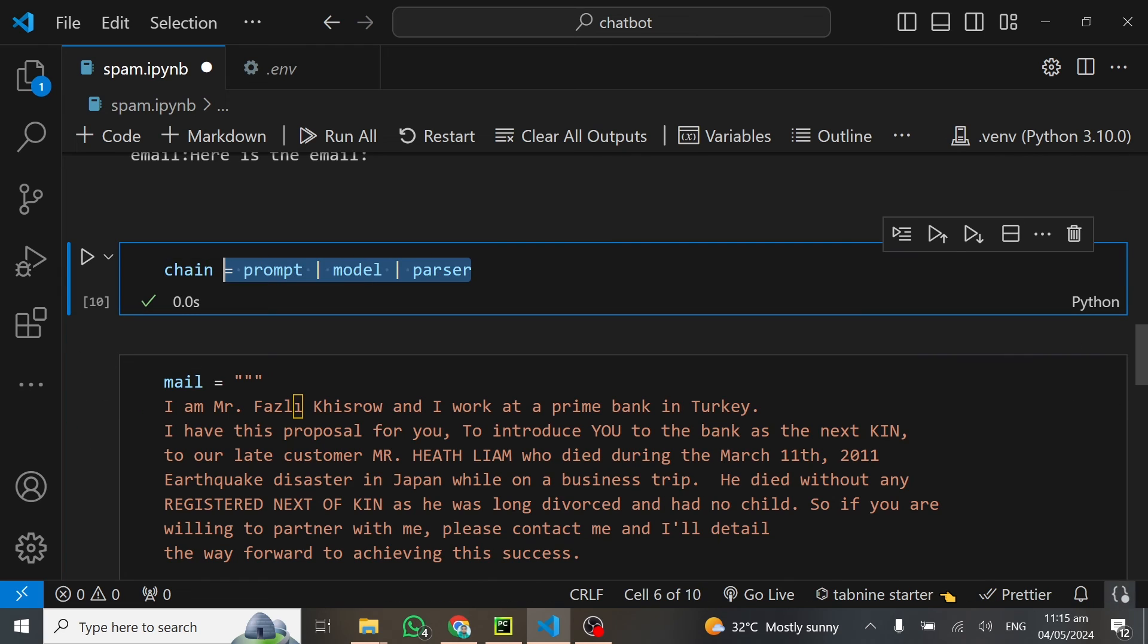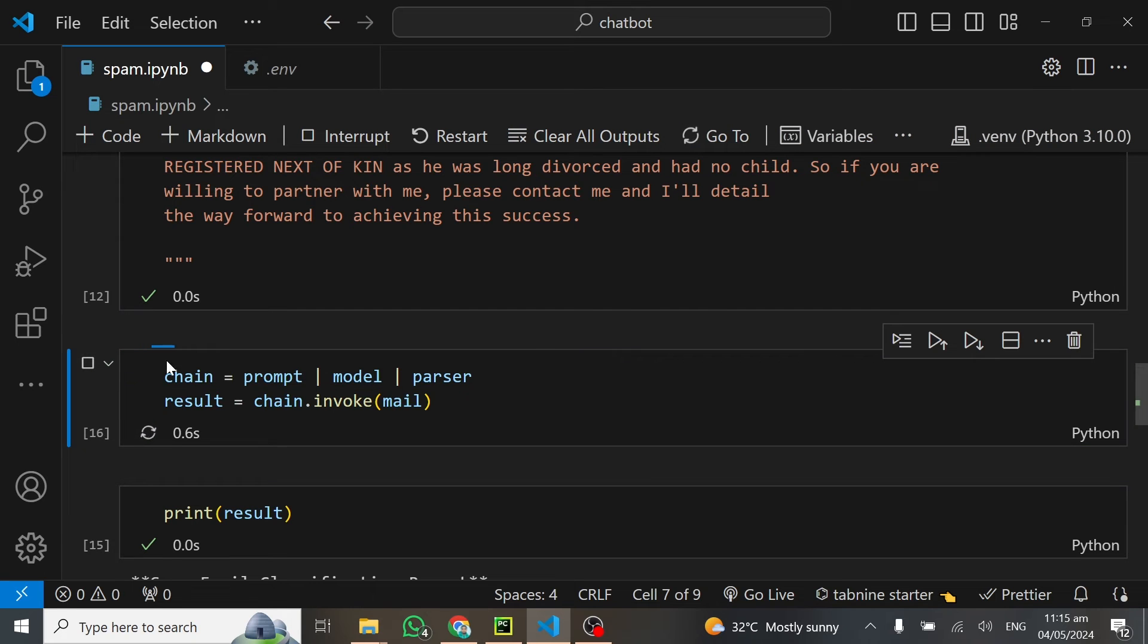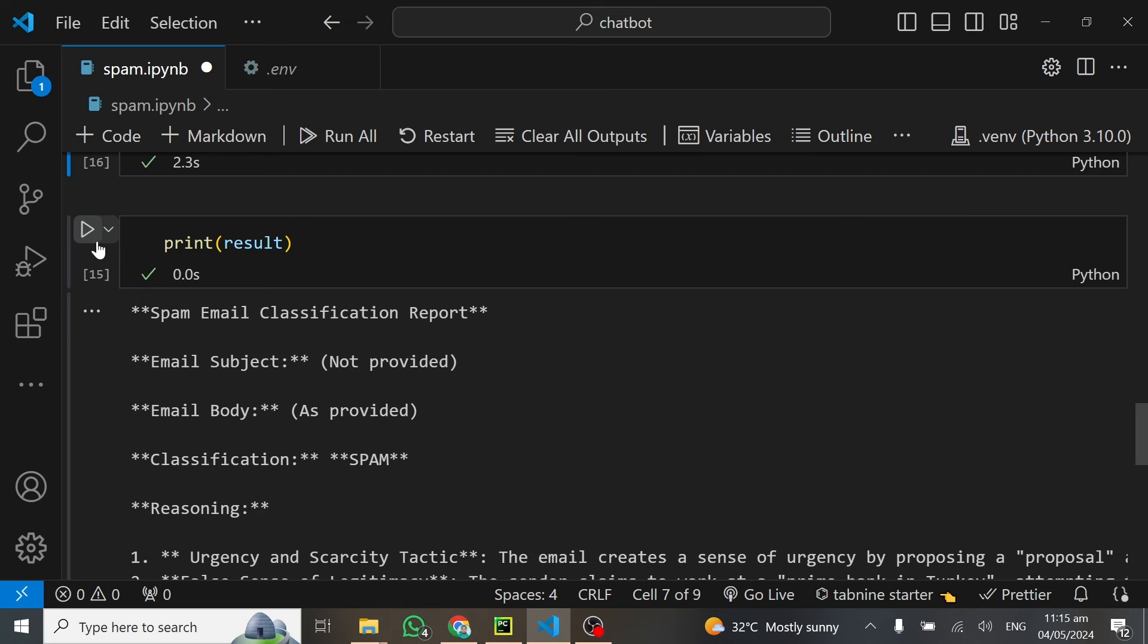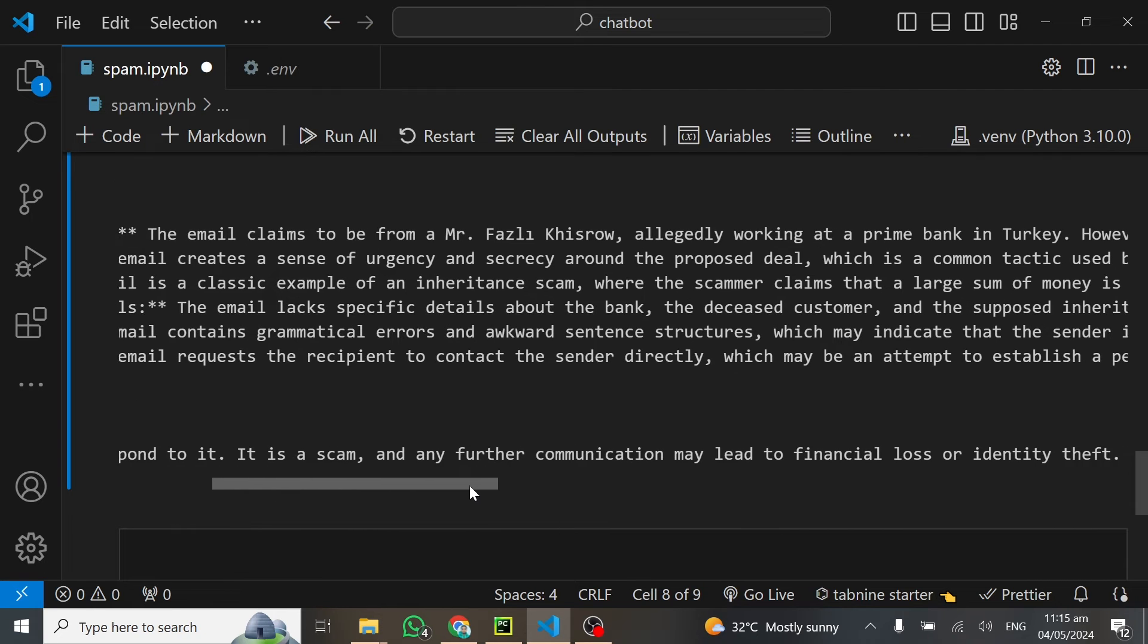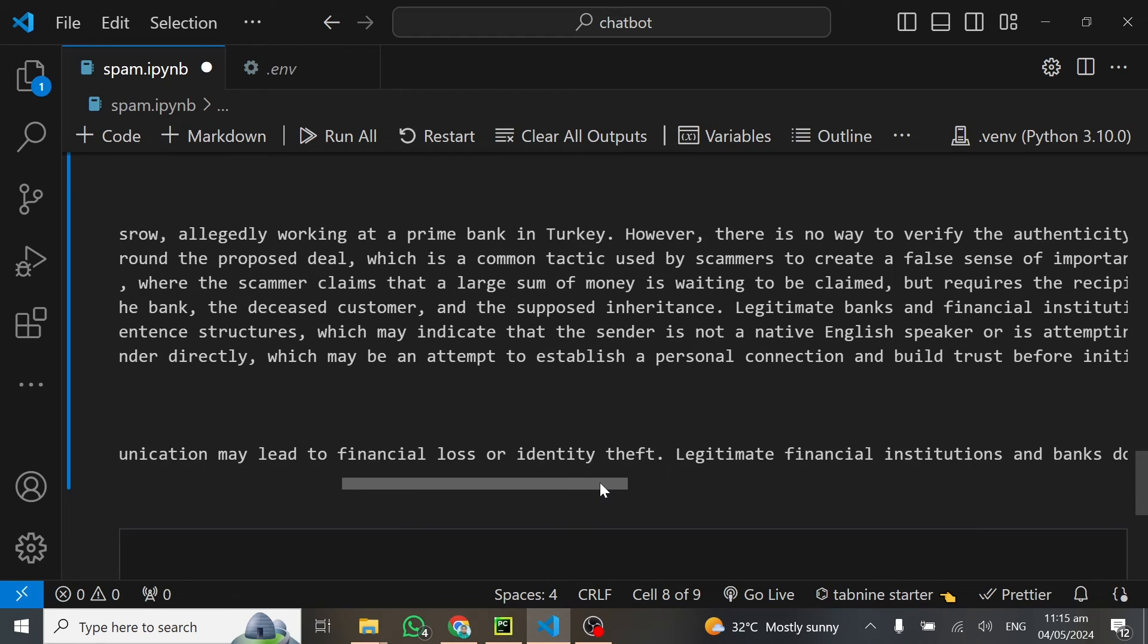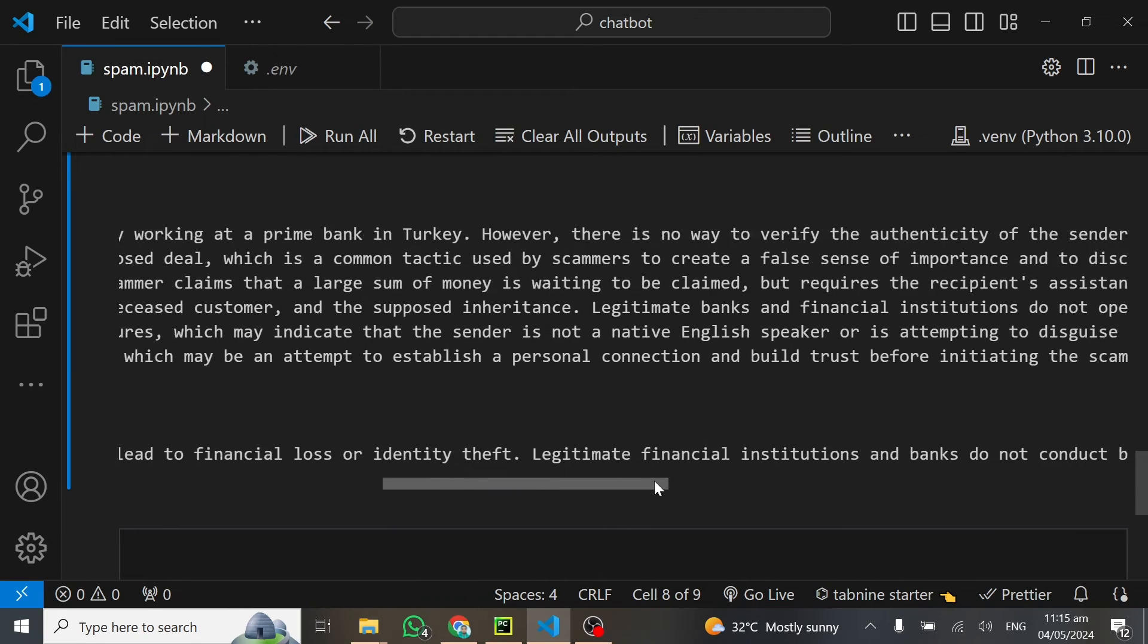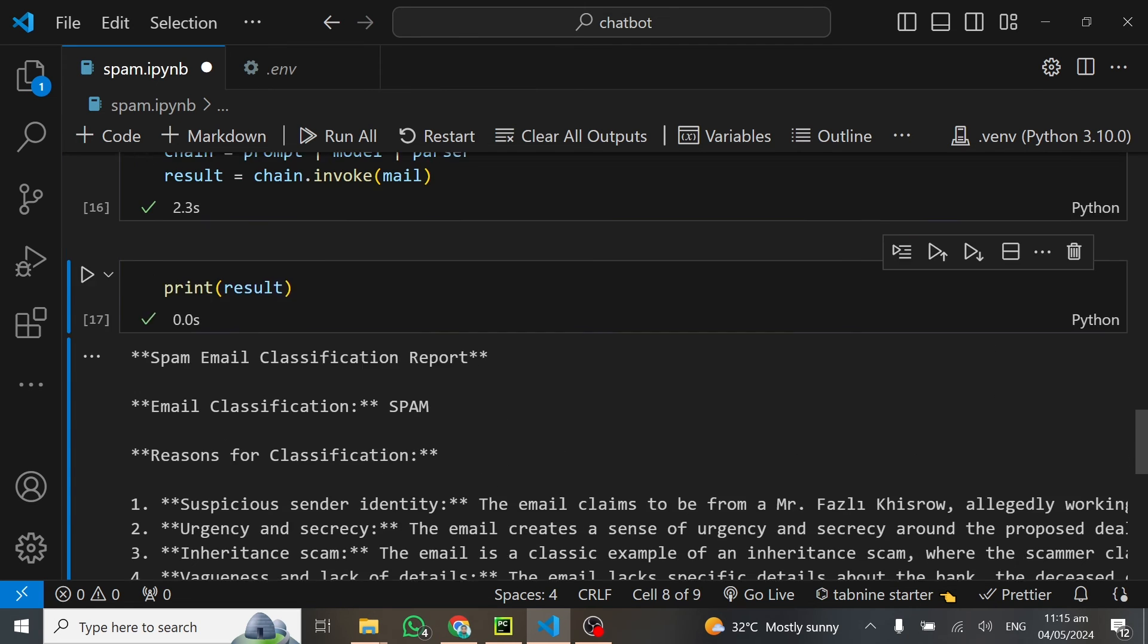We can test it out with another mail to see how it will also classify it. I'll shift this code down to make it look nicer. Right after our chain, we're having our results and everything. Before I go through the next email, you can see it has given you recommendations: delete this email and do not respond to it. It is a scam. Any further communication may lead to financial loss or identity theft. It has suggested what to do for you, and I think this is very good enough.